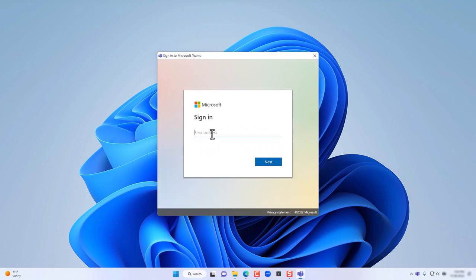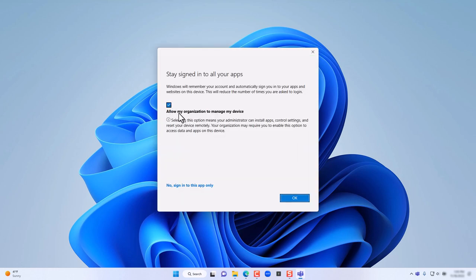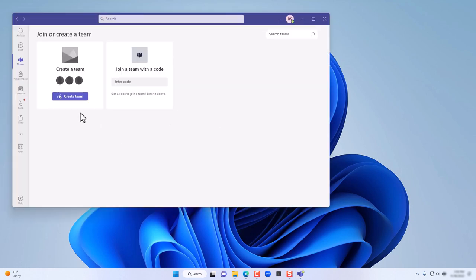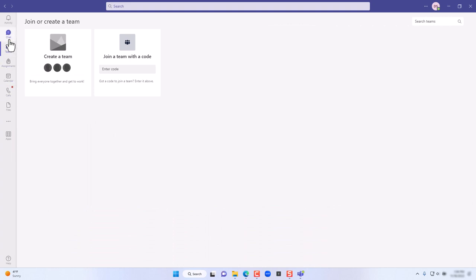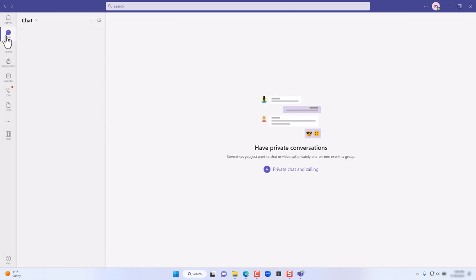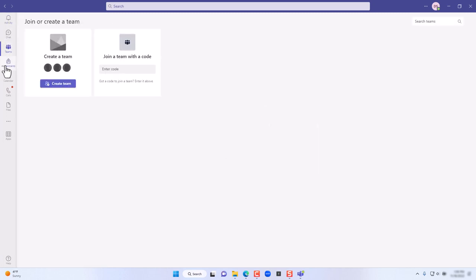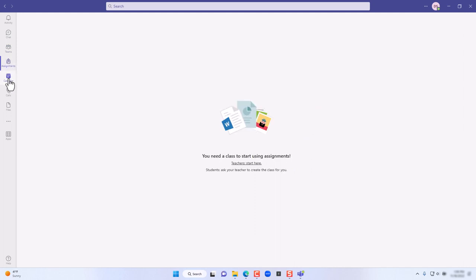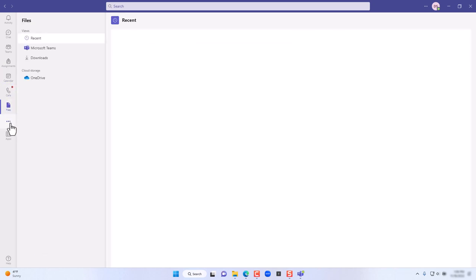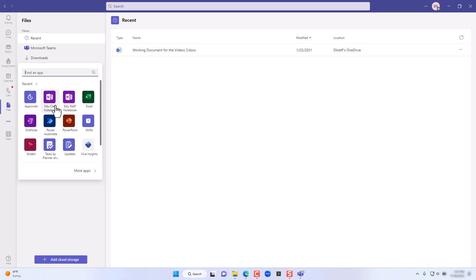You will need to sign in with your work or school account. You may need to accept a prompt to allow the organization to manage this device. Once signed in, on the left-hand side you have a variety of tabs such as the Activity feed, the Chat module, Teams module, Assignments (for education accounts), the Calendar option, Calls, Files, and Apps that you can locate, search, and install.